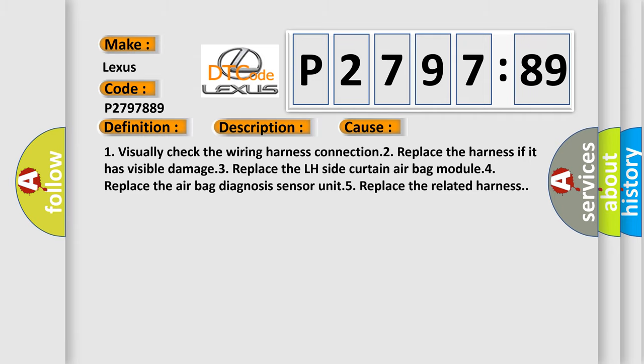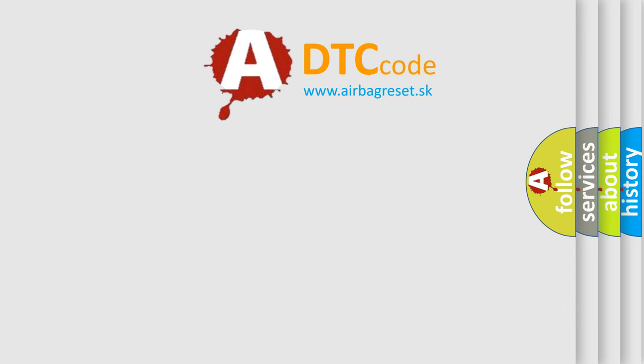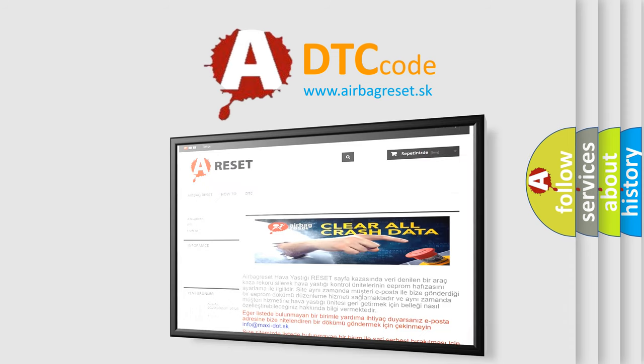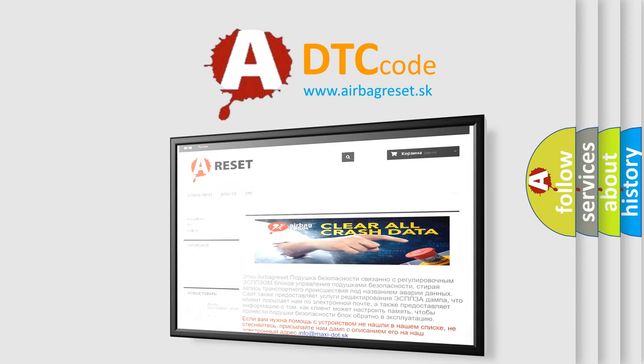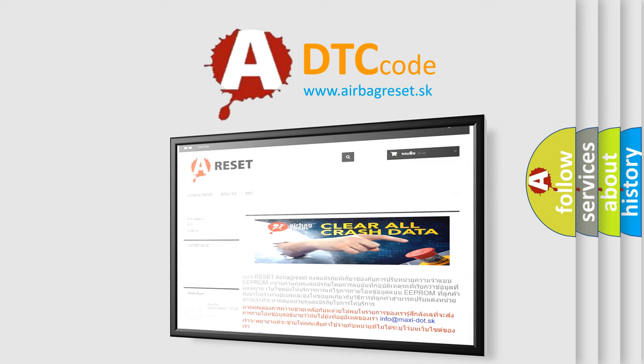The airbag reset website aims to provide information in 52 languages. Thank you for your attention and stay tuned for the next video.